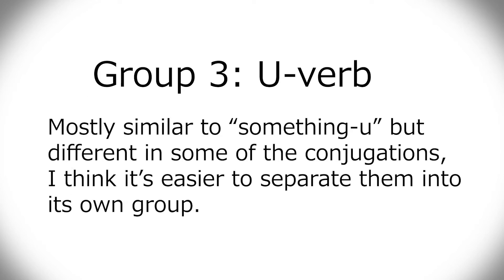Group three, the u verbs, is very similar to group the other one, which is why it's put together, but I think it's slightly different. And the difference is, as I said, really, it's basically mas, nai, and also past tense, maybe.